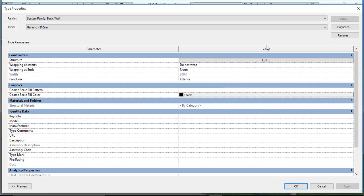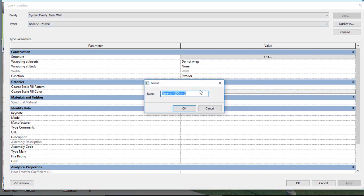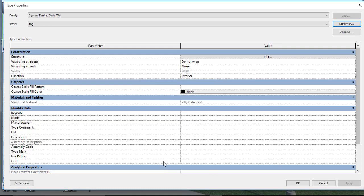After selecting the single wall and clicking Edit Types, you need to take a duplicate. The duplicate is important in Revit Architecture because it lets you change this particular wall only — without duplicating, the change applies to all walls. After duplicating and naming it, you can see there is wrapping at insert and wrapping at end, which we will come to later.